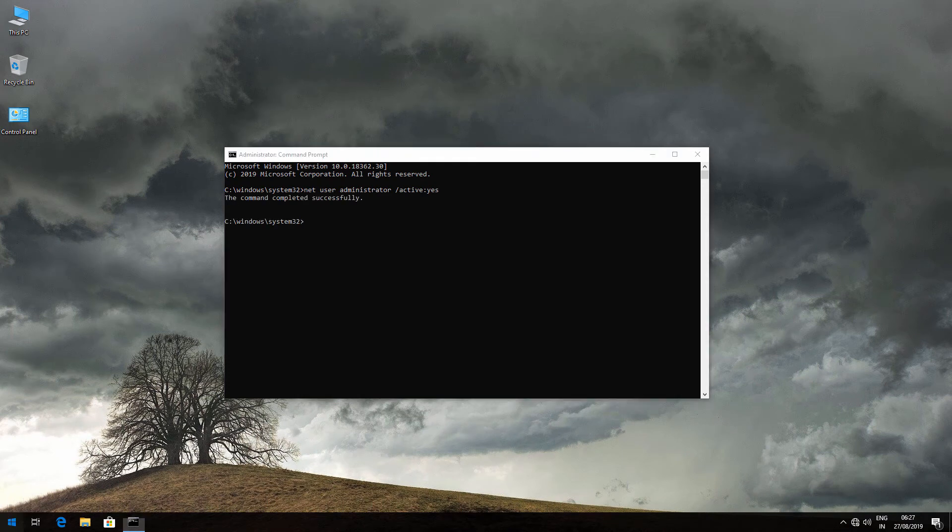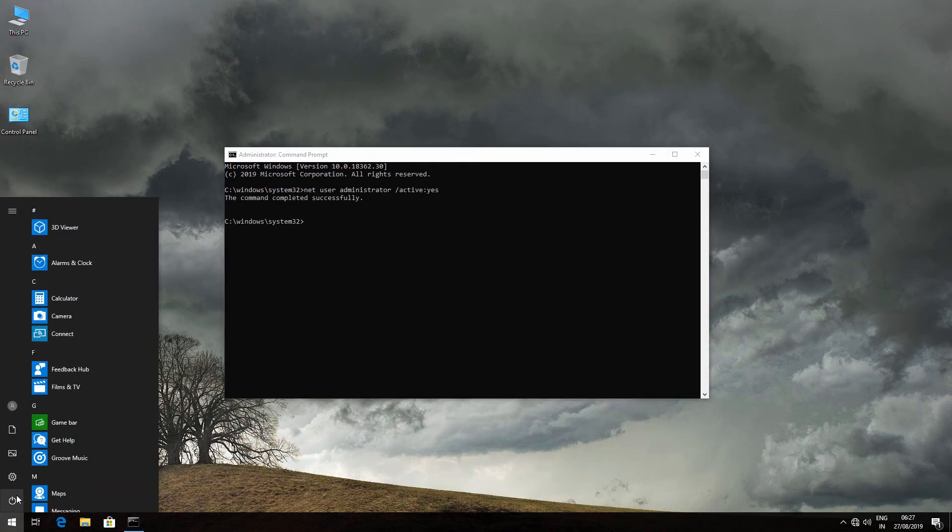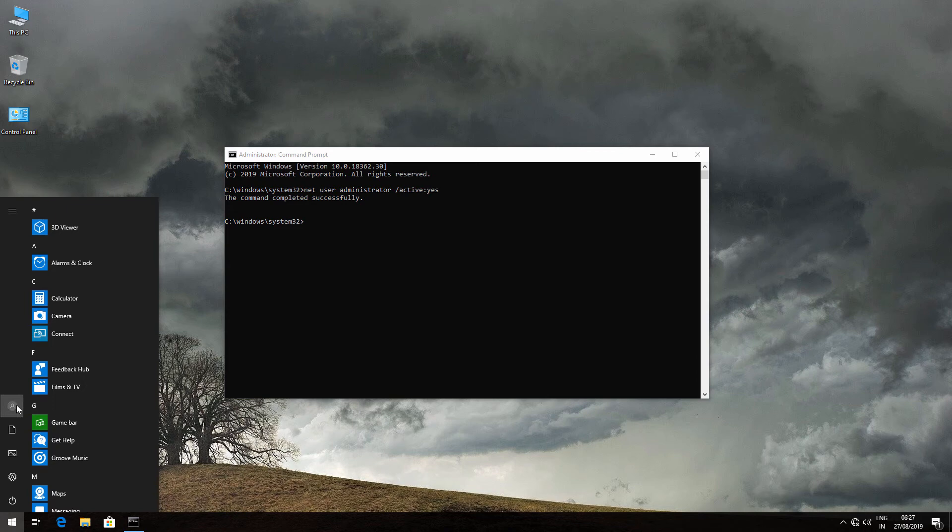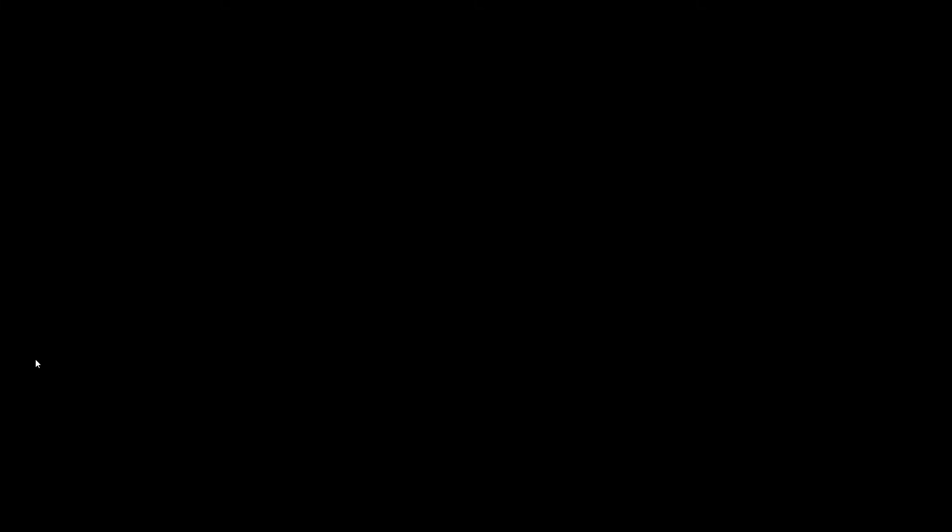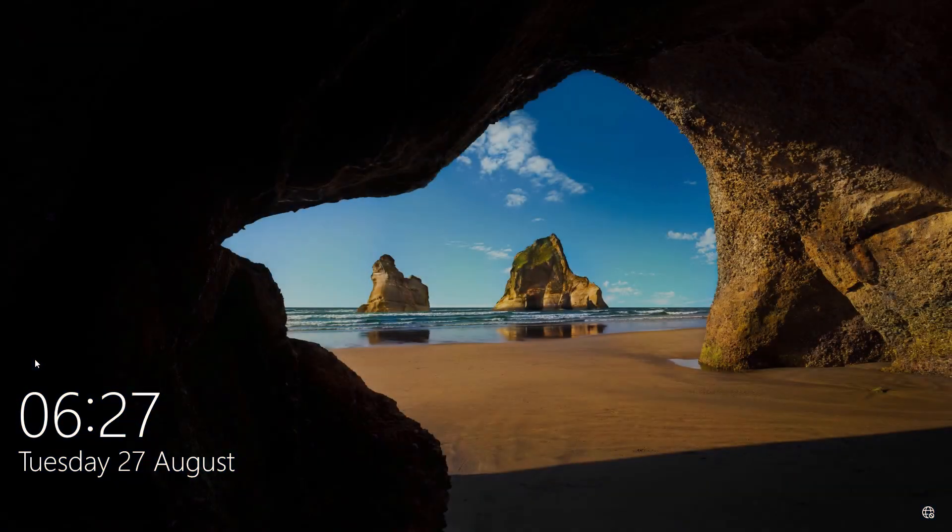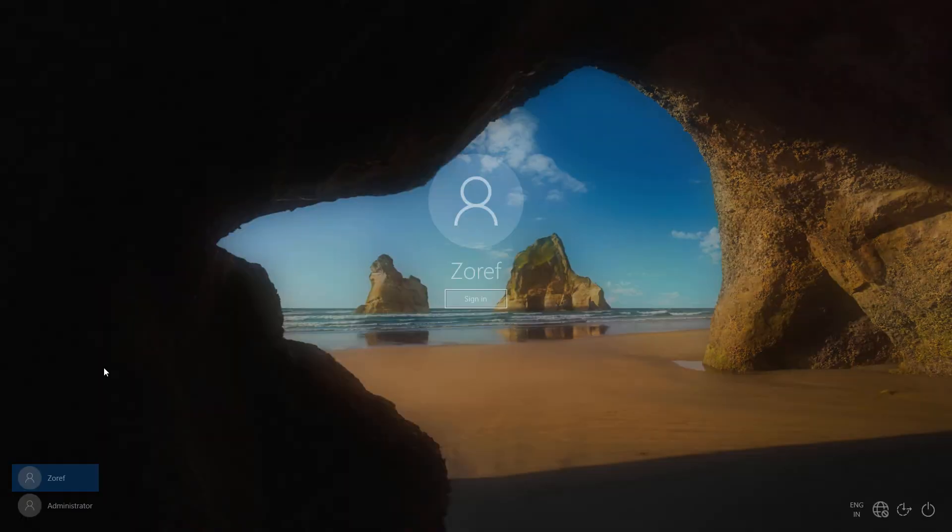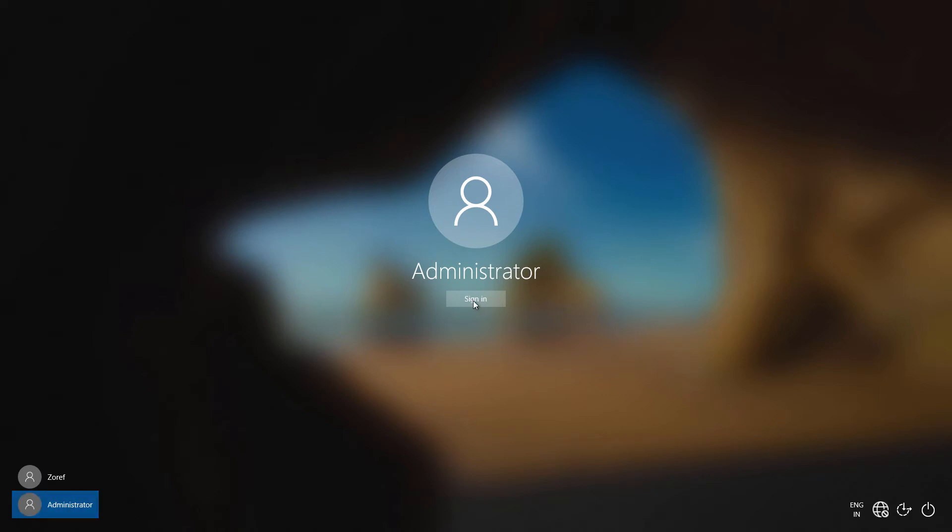Now sign out. You will see a new account called Administrator. Go inside it.